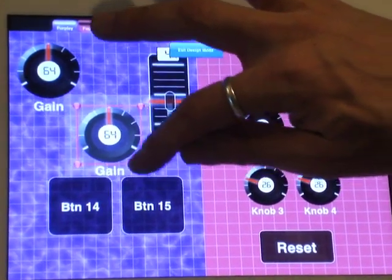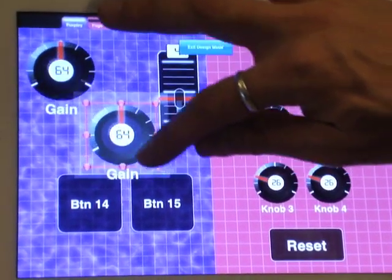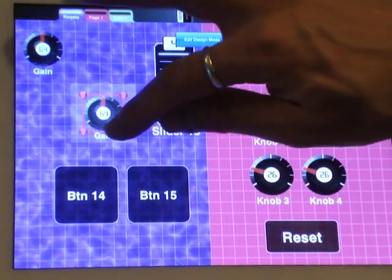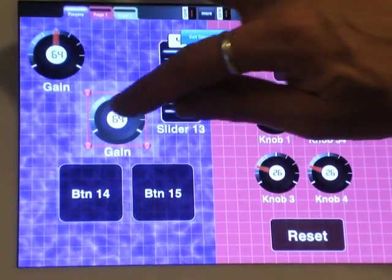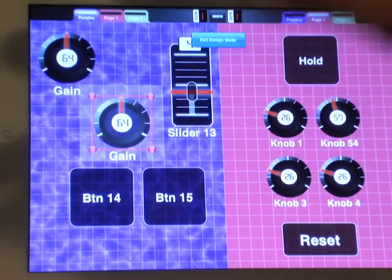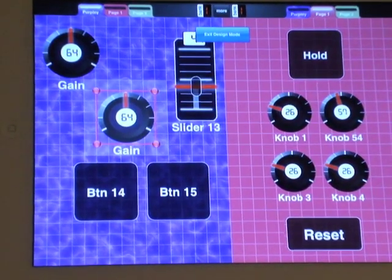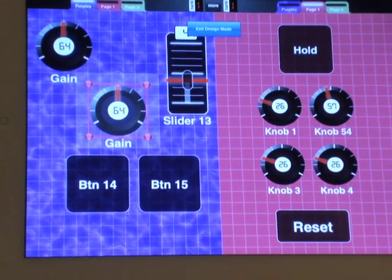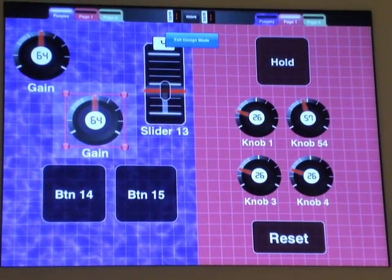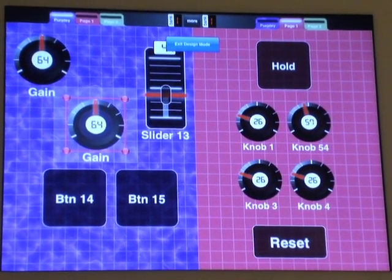They're actually the same control. So this means that when I size one, it sizes the other. When I change the name of one, it changes the other. Most importantly, they share the same MIDI channel and CC.